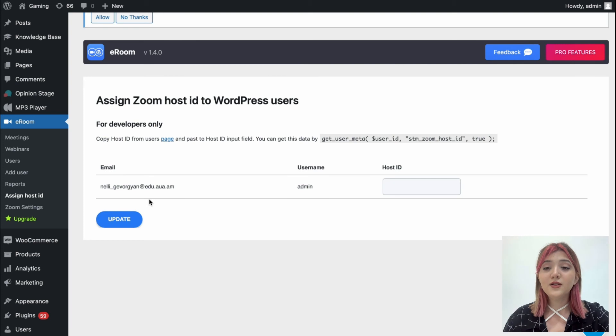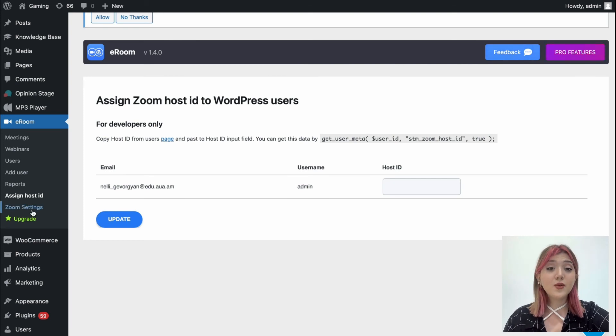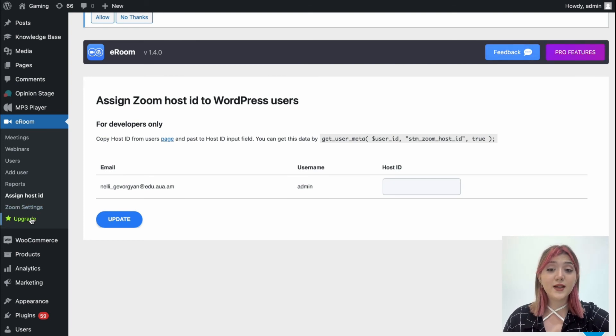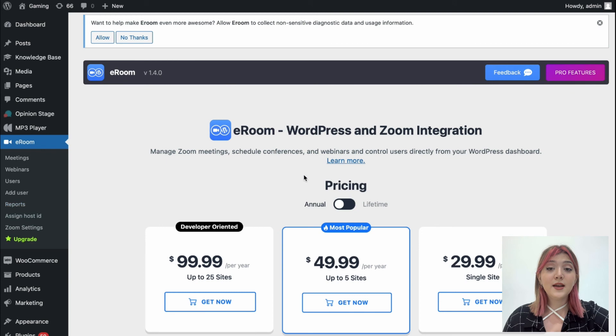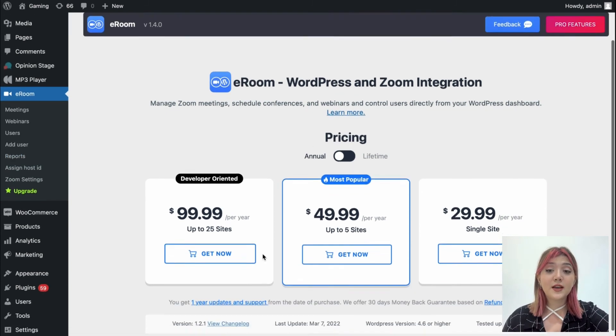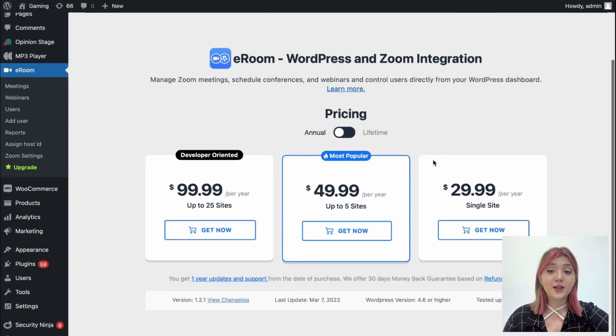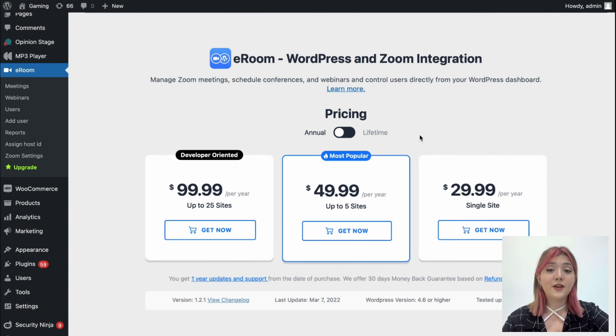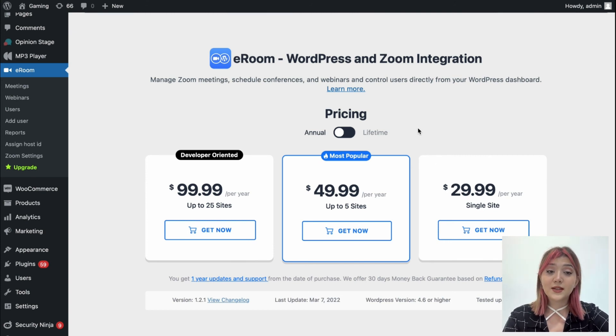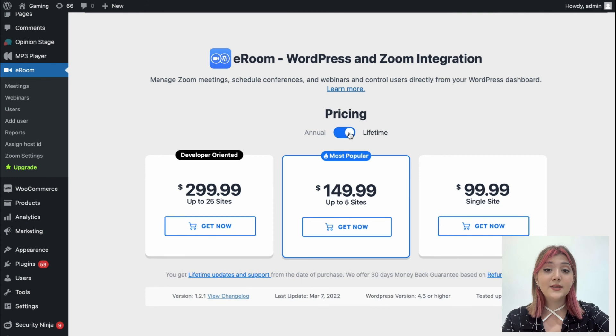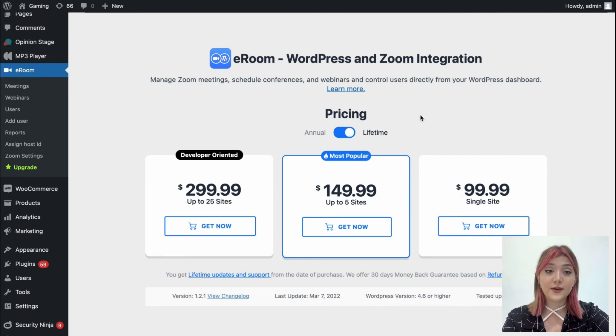And on the last tab we have the upgrade option that shows us the pricing plans, the pro versions basically. And the main difference between them is that they are available for multiple sites, basically more than one site, and there is an annual or lifetime option for each.